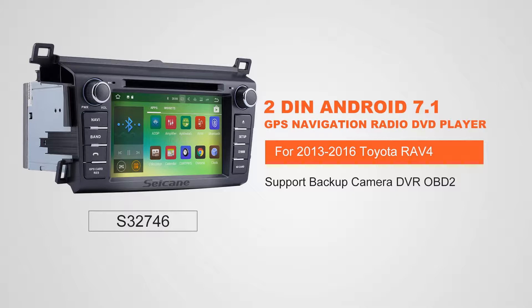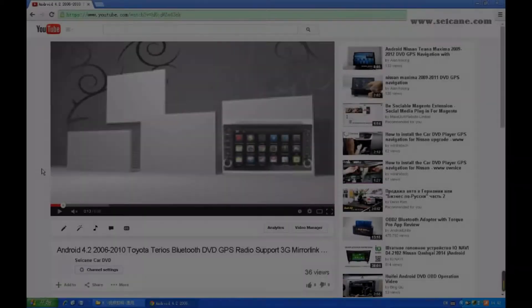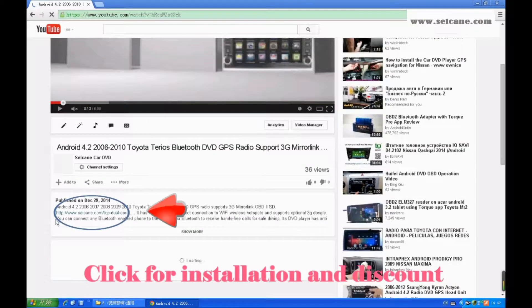Hi friends, welcome to Segain Video. This head unit has the latest Android system and a stronger CPU chipset. You can download apps, use voice search, and online Google Maps in it. It has many great functions. Let's see what it can do for you.